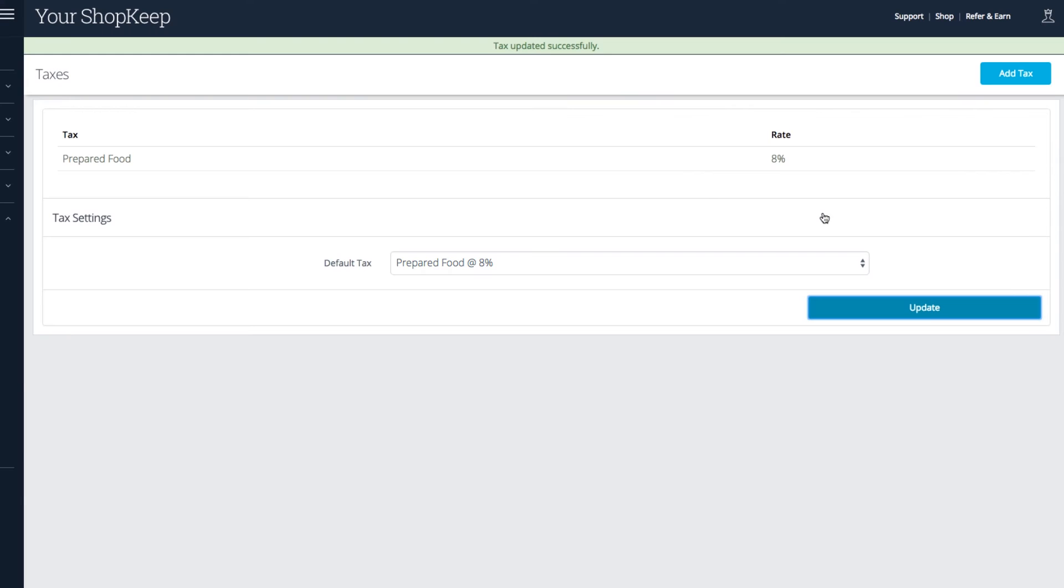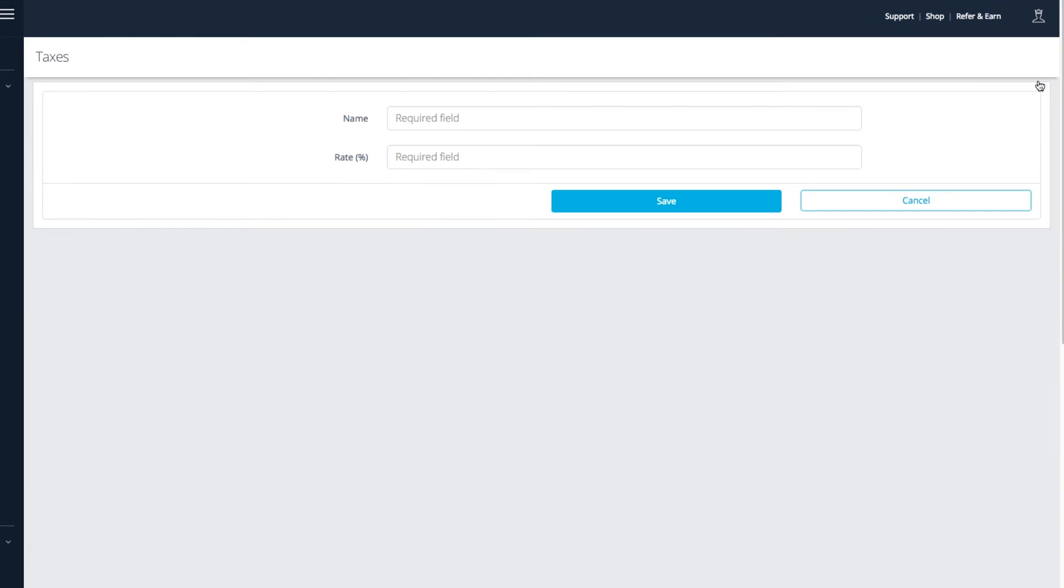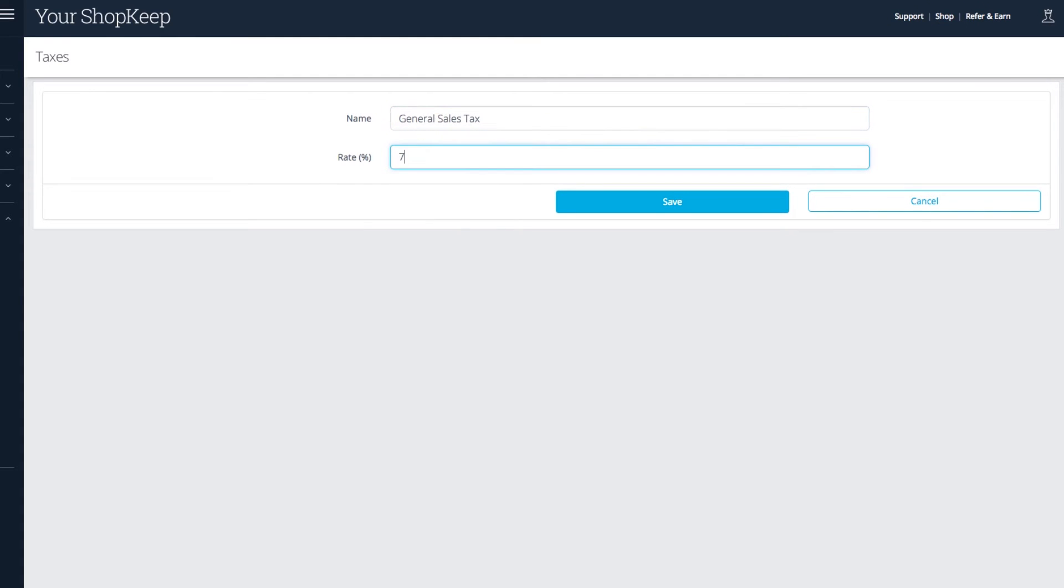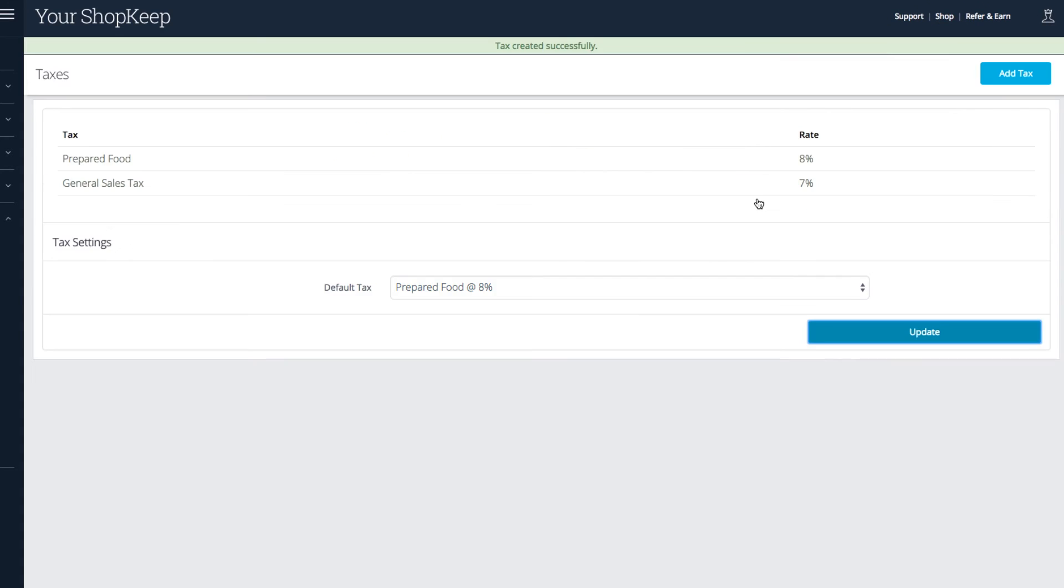You can create additional tax groups for things that require a different rate. The tax group overrides the default rate for any items you assign to it. Press Add Tax, fill in the details, and save.